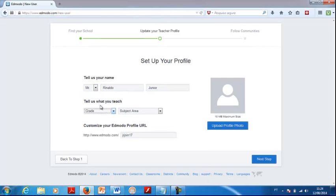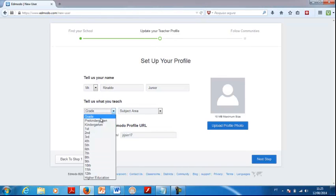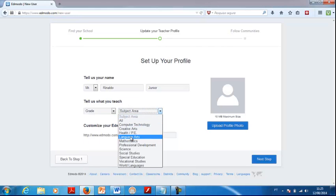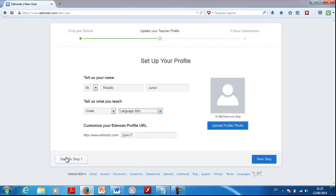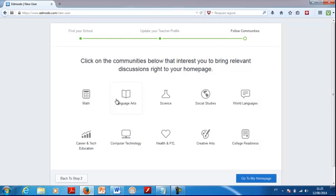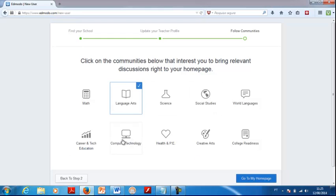Update your name, then you have to select what you teach — grade and subject area. You can choose language arts. Then you can upload a profile photo. They're also going to ask you which communities you want to follow. It's great to follow these communities because you get information about using technology in the classroom. I like to follow the language arts community, and also computer technology for education — definitely one you want to go for.